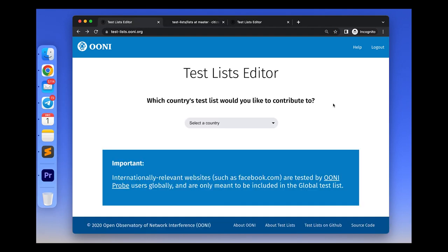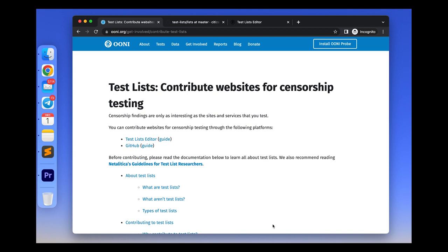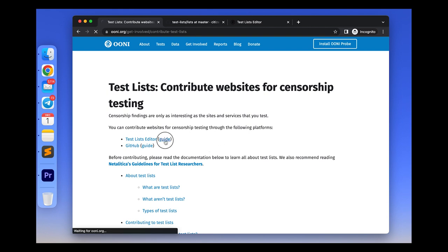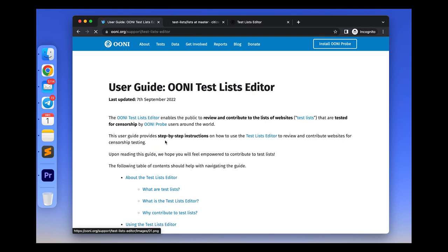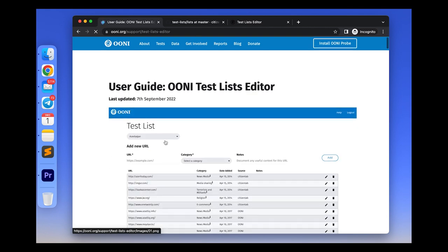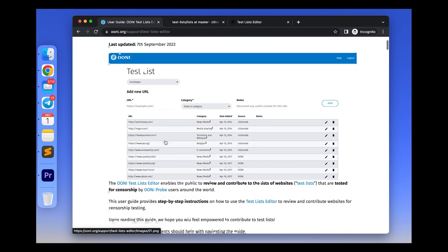That was a short introduction to the test list editor. If you are interested in updating the test lists, please also read the guidelines created by our amazing partner Netalitica and please get familiar with our documentation on contributing to the test lists.